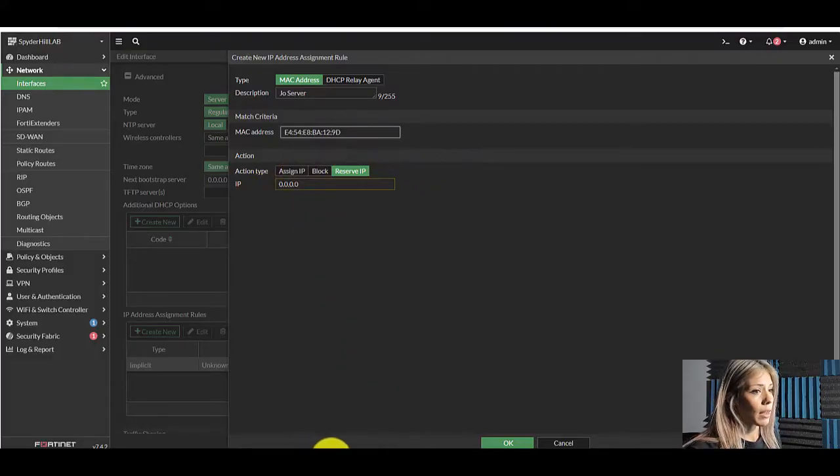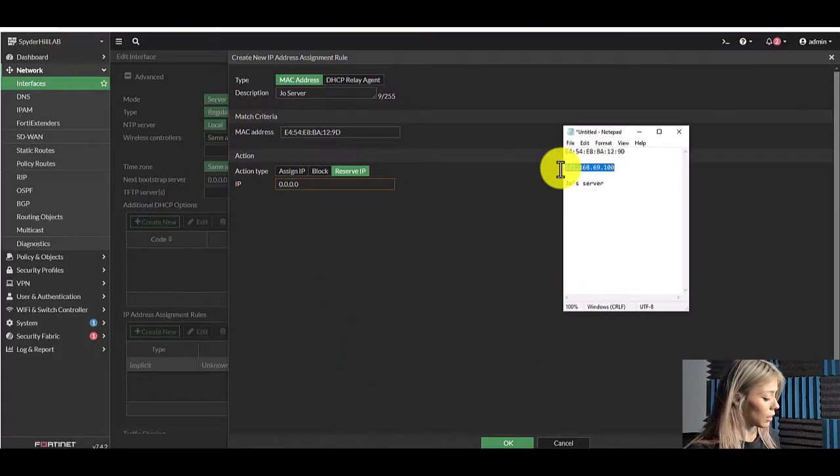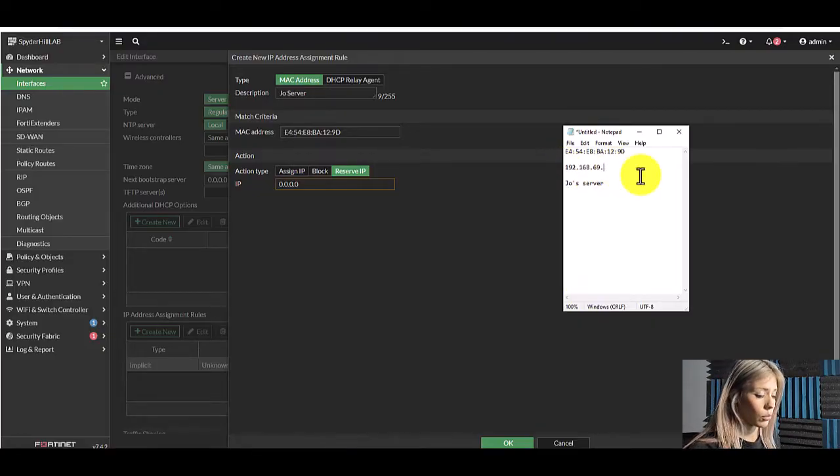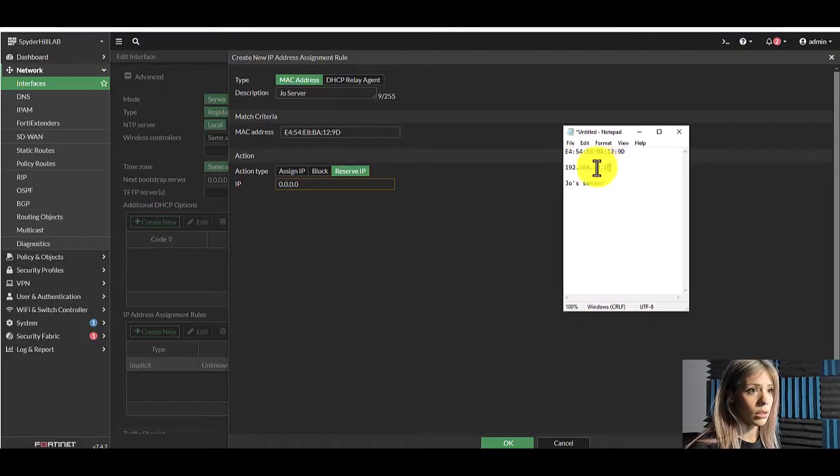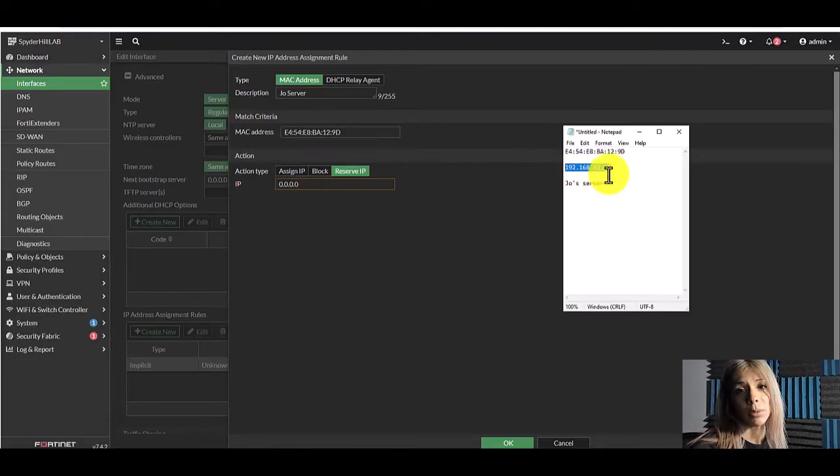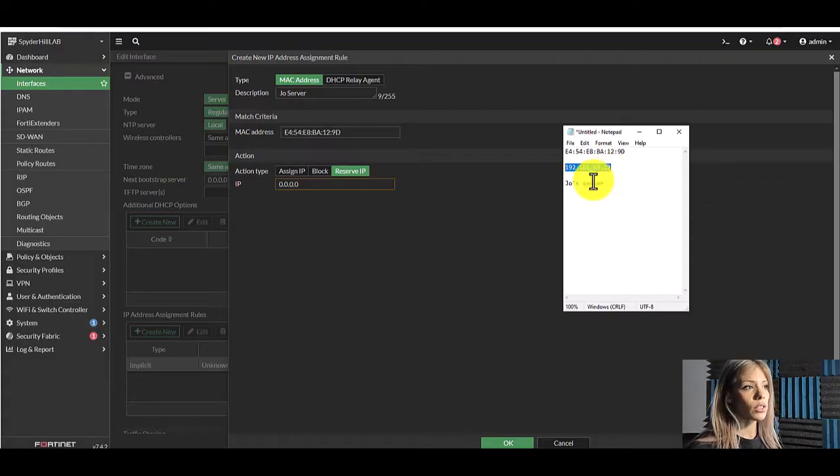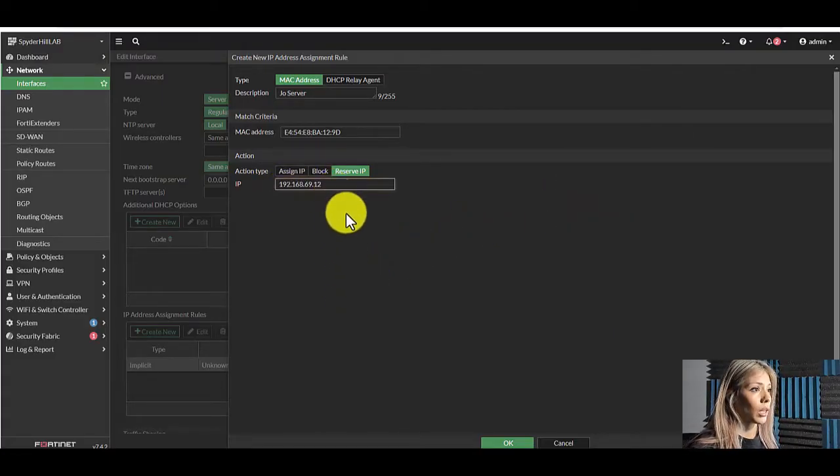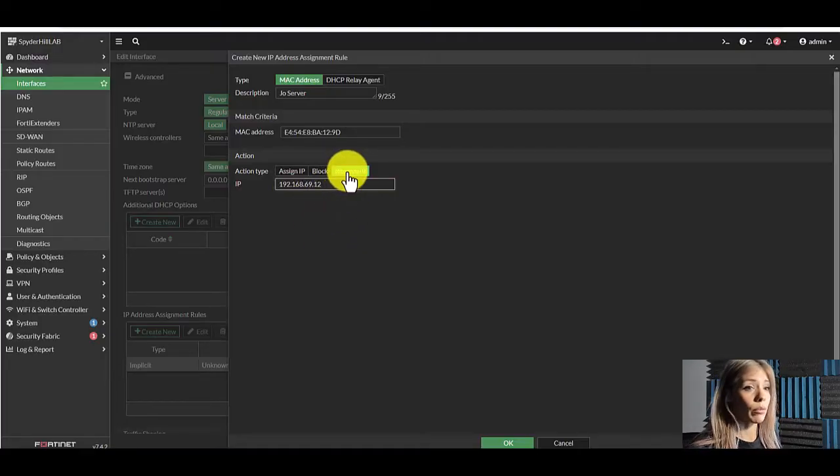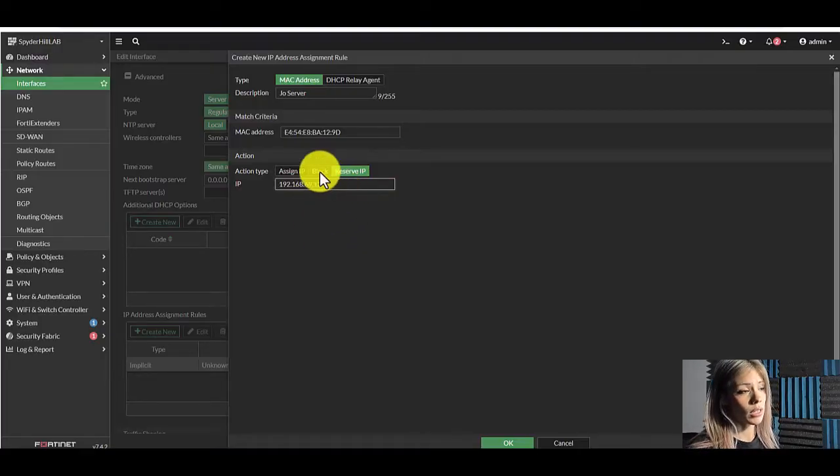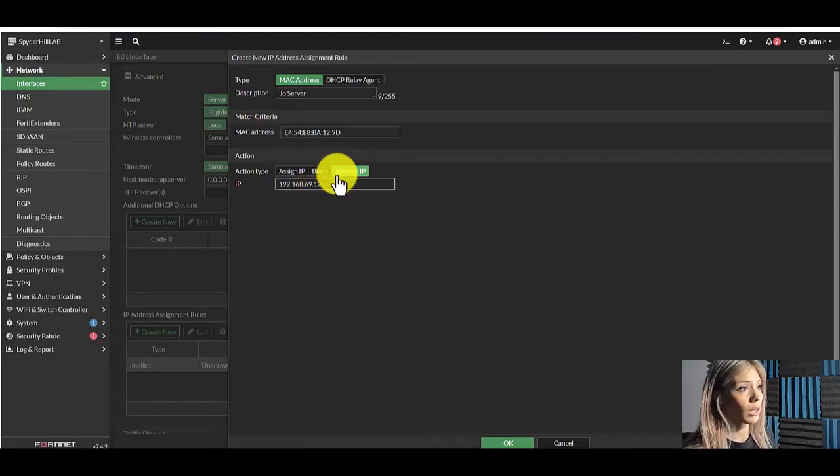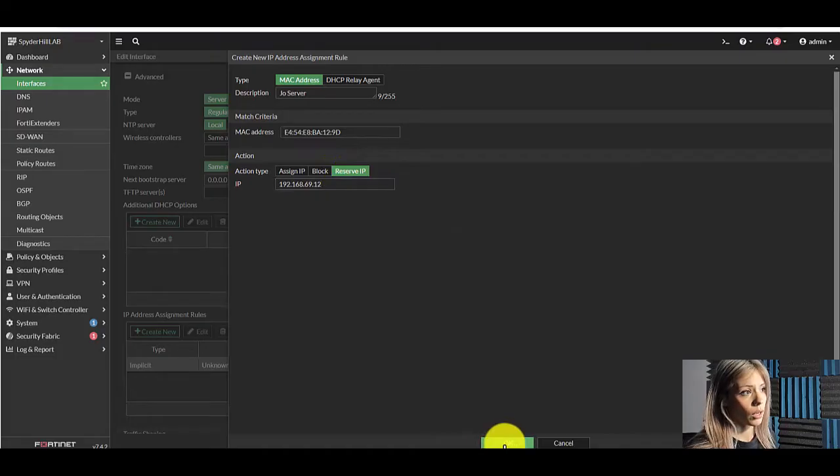And then for the IP we're going to reserve this. Let's do 12. That didn't make sense because 100 was in our range and it needs to be outside our already established DHCP range. And then this will be a reservation, not a block. You also have the option to block and assign an IP. We're going to do a reservation. Click OK.